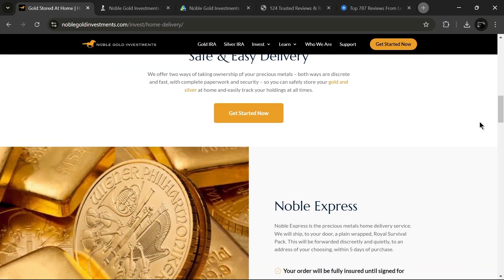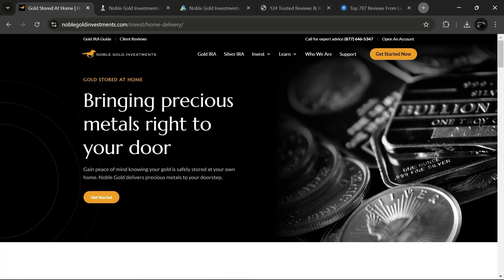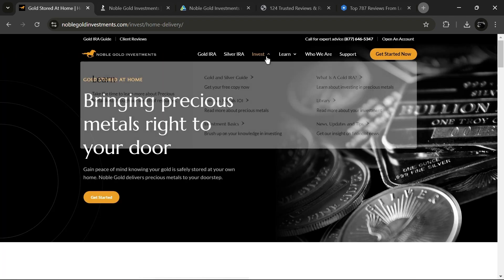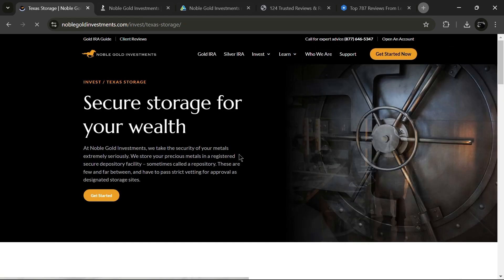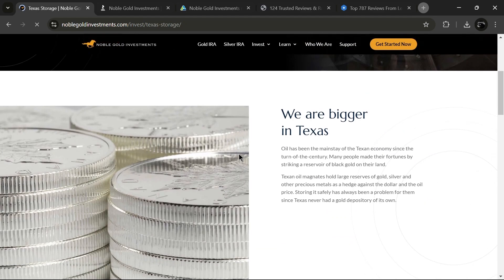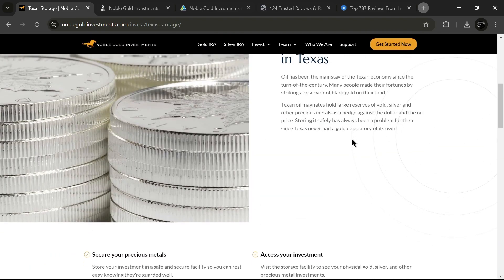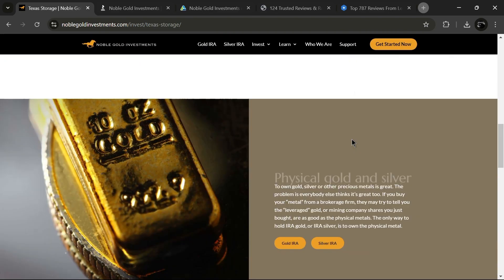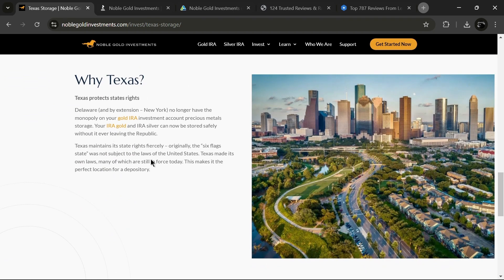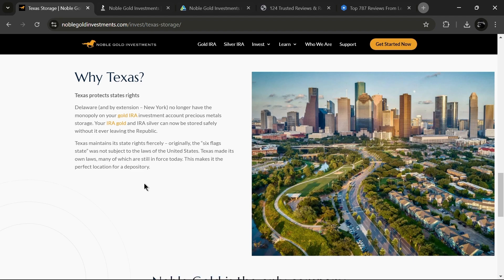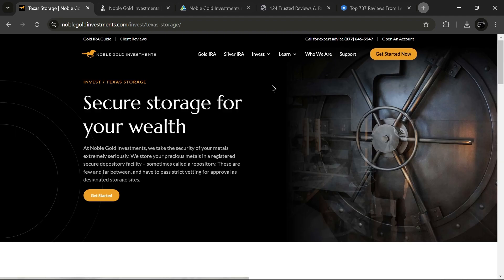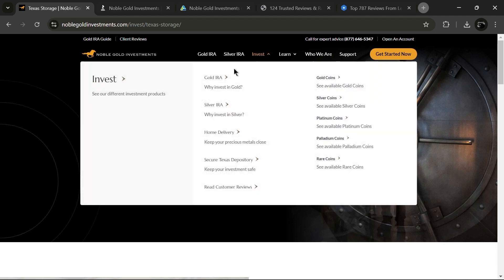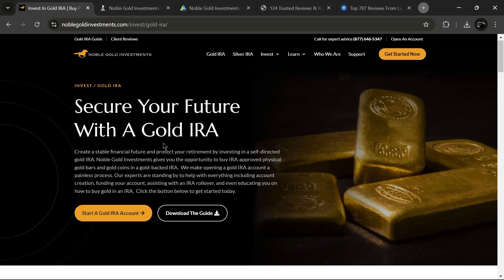If you do choose to invest through an IRA, remember that the IRS requires these metals to be stored at a registered custodial facility, which Noble Gold provides in Texas. Which is the best precious metal to invest in? That really depends on your personal preferences and financial goals. While platinum and palladium can be appealing, they might not be the best fit for everyone. Gold and silver each have unique benefits, so it's essential to do your research and consult with a customer service agent to help you make informed decisions.